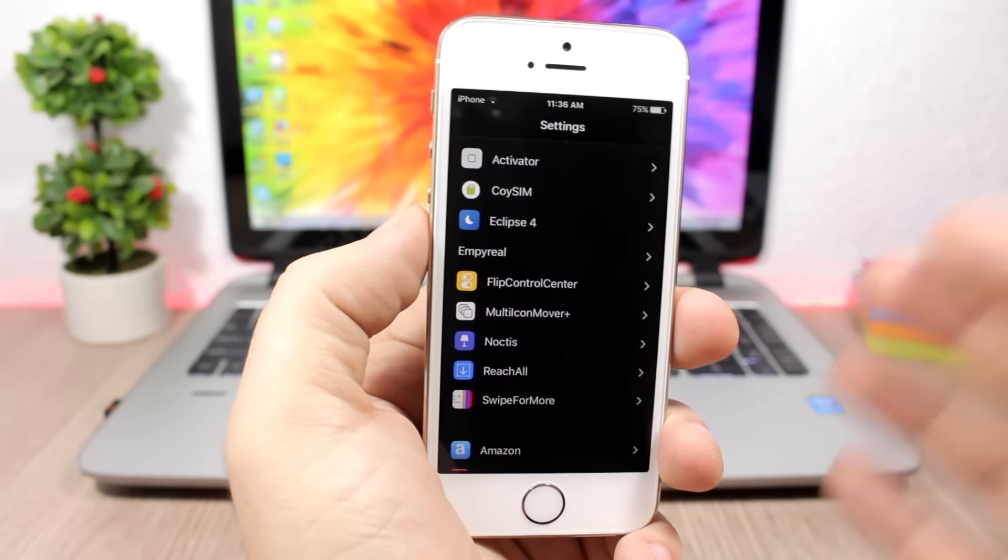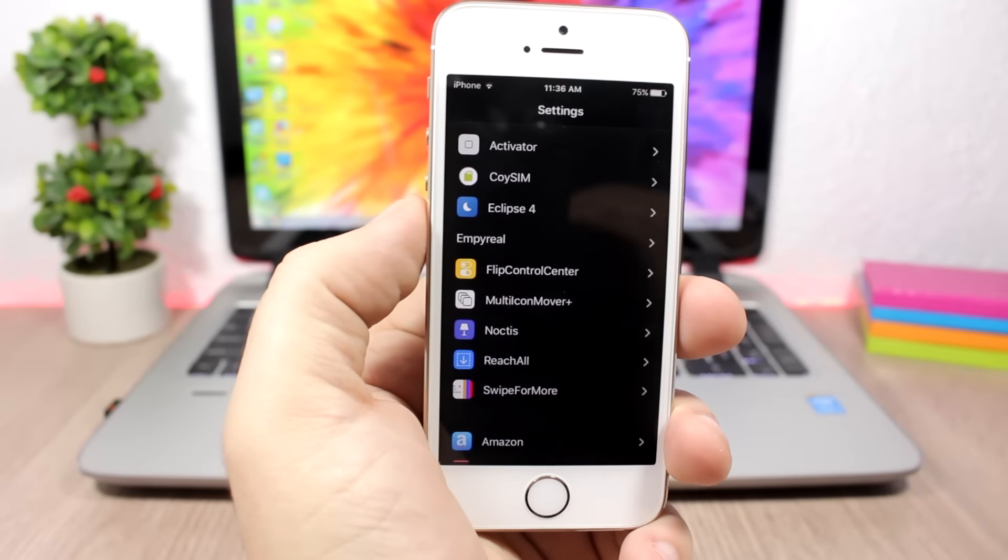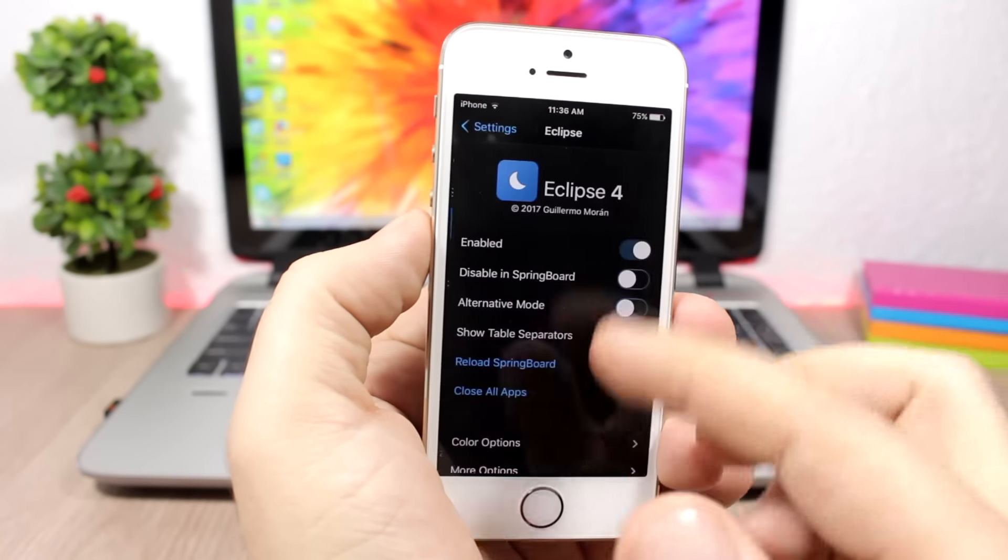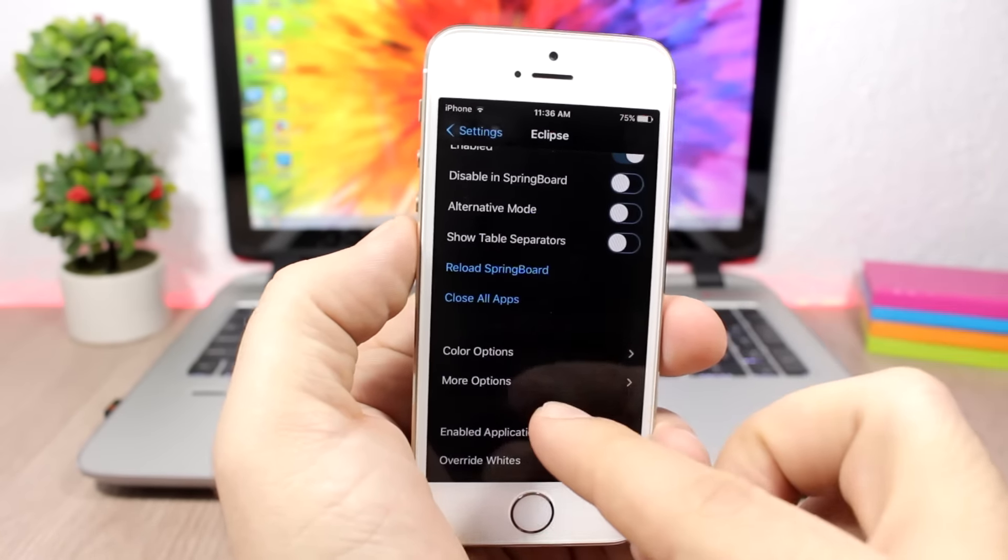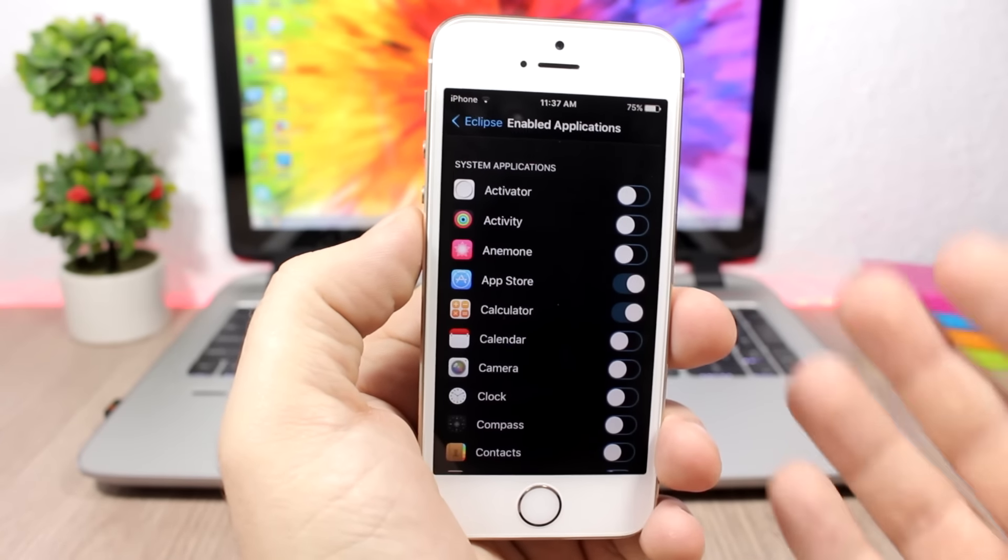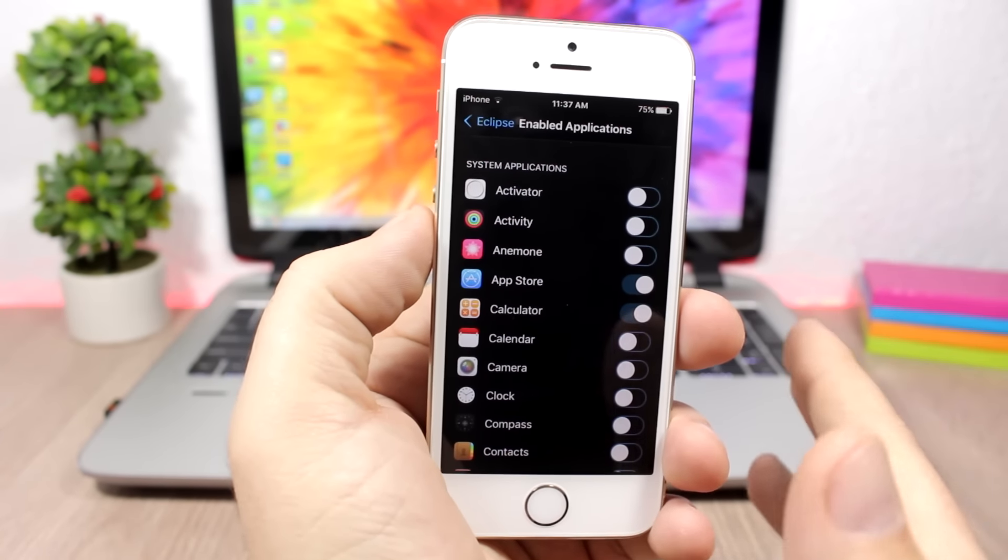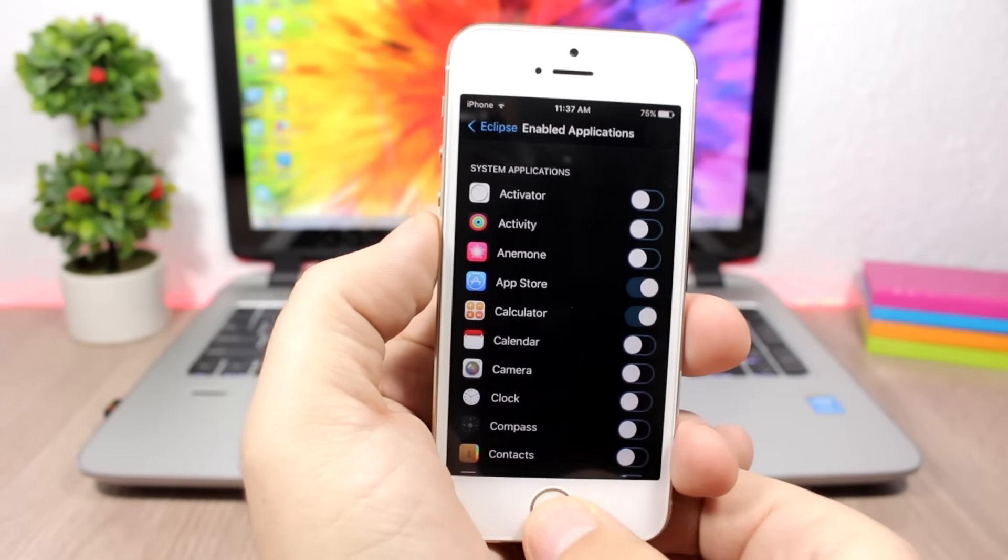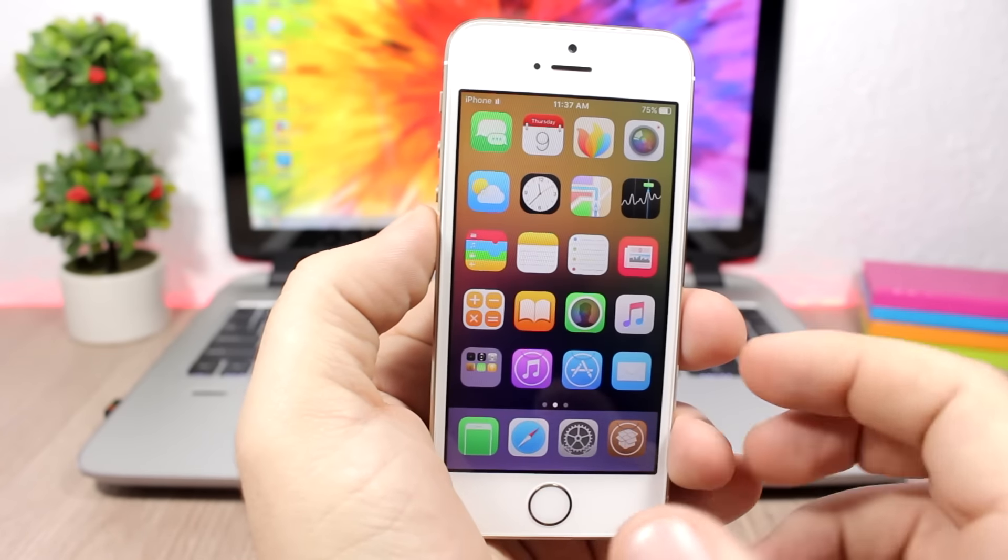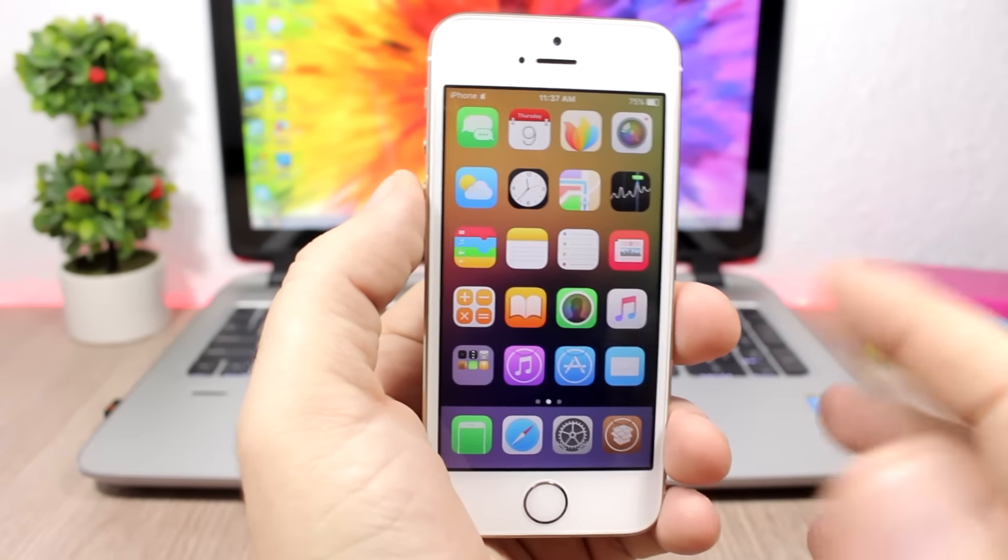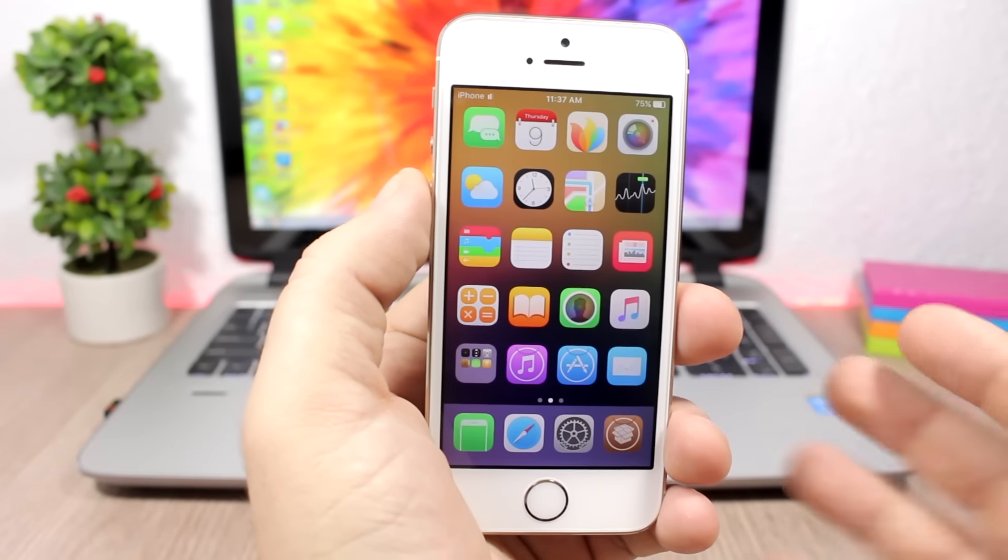And combined with another night mode tweak, which is Eclipse 4, it looks just amazing. You can see here Eclipse 4 will enable the dark mode to the apps of iOS. So you go to Eclipse 4, you enable it, and then you go here to enabled applications and you can choose in which apps you want to use Eclipse 4. Together they work just amazing.